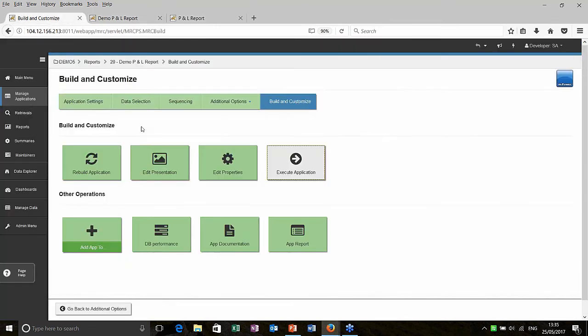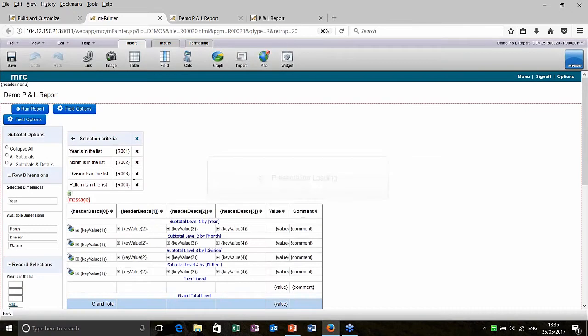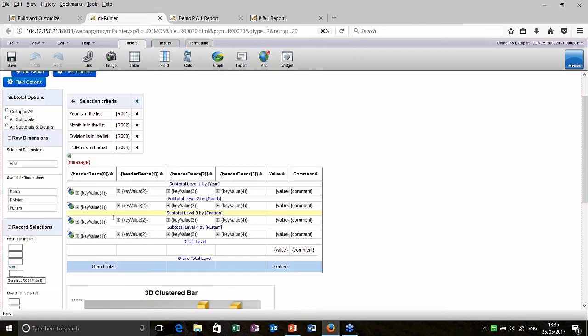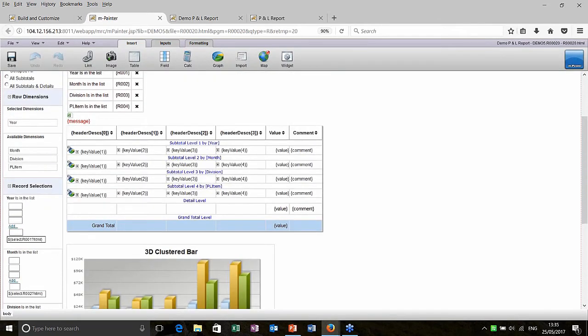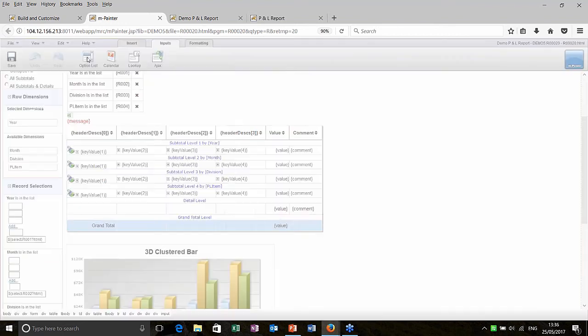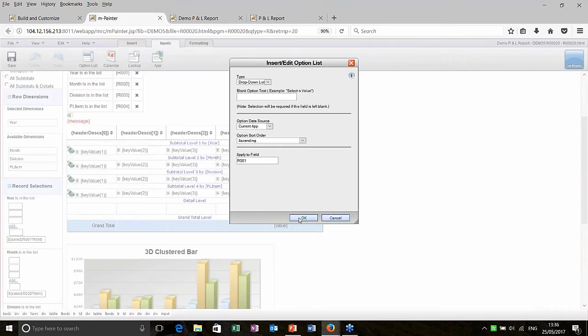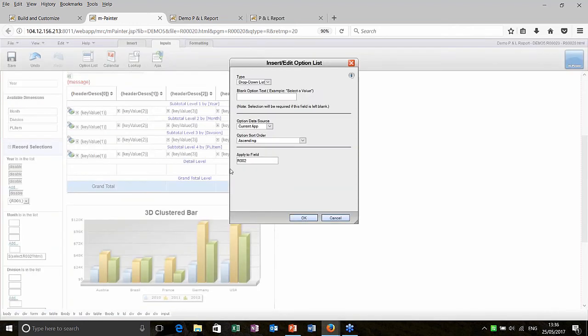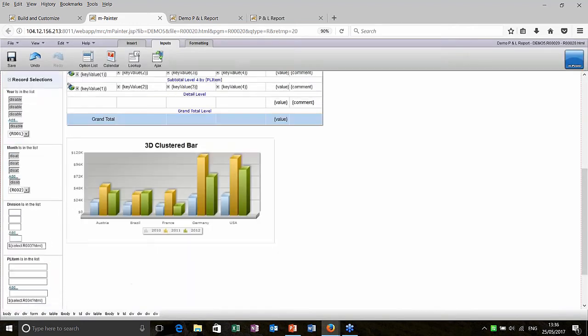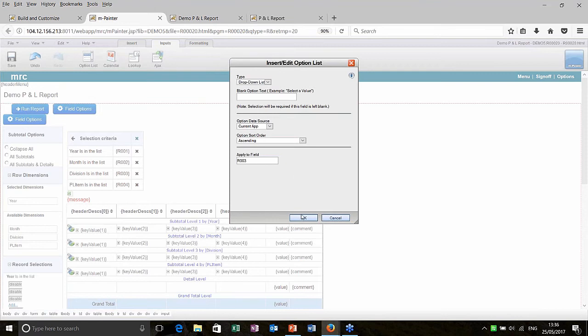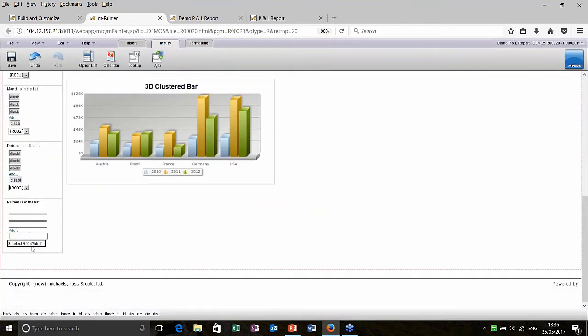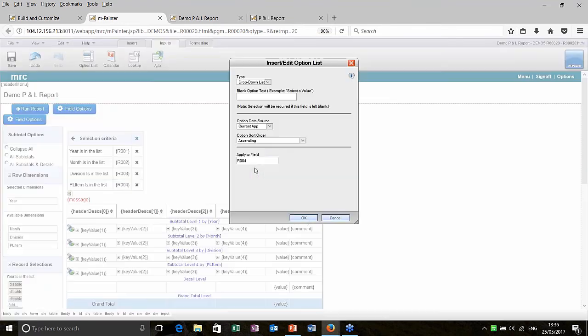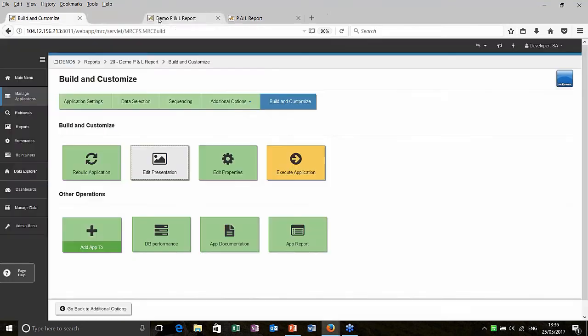So back over to our development interface. We can play around with the presentation there for it. I'm just going to add a little bit of painting to add that easiest selection for the year, the months down the bottom left there. Year month division. So year, I'm just going to tell it to put an option list on that. I'll do the same for month. I'm just going with all the defaults. And then same for division. Just go to the defaults. And then the final one is that PL item. Again, I'm going to go with the defaults. I'm going to save all those changes.